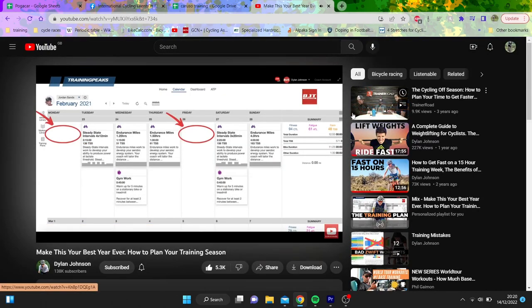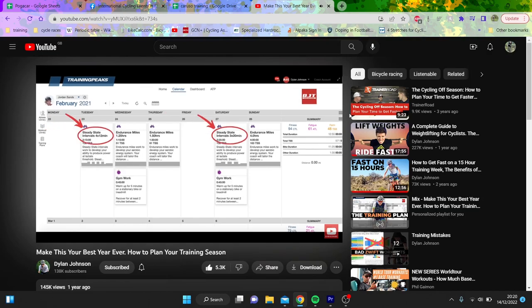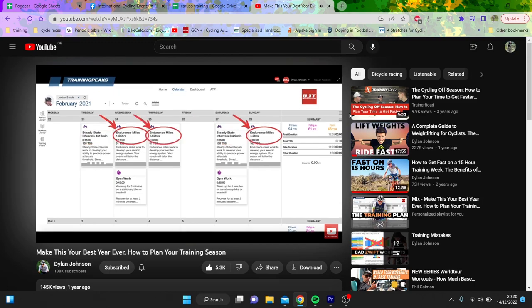Either be completely off or you can do a recovery ride that's an hour or less at no more than recovery pace. We have our interval days after the recovery days when we're the freshest, with some steady state intervals done at 95% of FTP, and the rest of the week is zone two endurance riding.